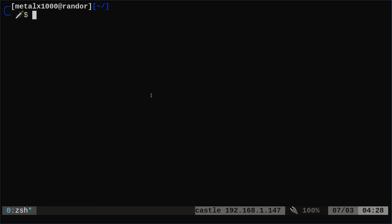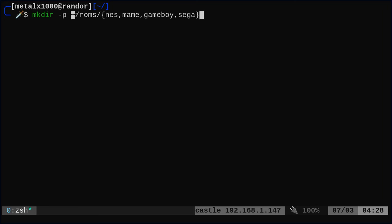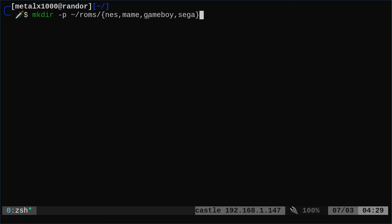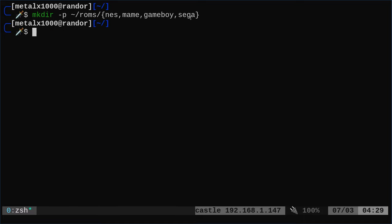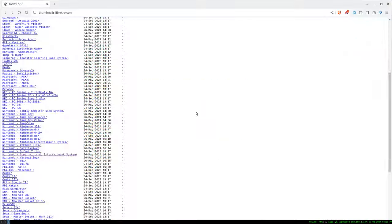We're going to now make a directory. I'm going to make a directory in my home directory called ROMs and within that I'm going to create some subdirectories. One for NES ROMs, MAME, Game Boy, and Sega. Boom. One command. I just created a bunch of directories. Not a problem. Let's go.